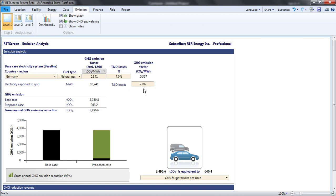RETScreen then assumes that in each case, the T and D losses need to be compensated for by additional grid generation. This raises the emission factor for the baseline but also adds to the proposed case emission factor.